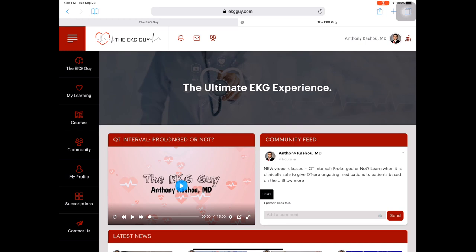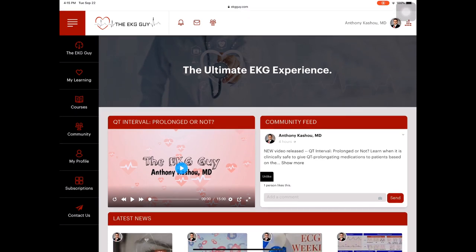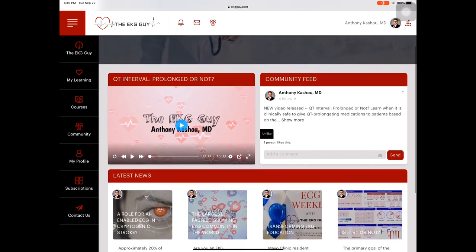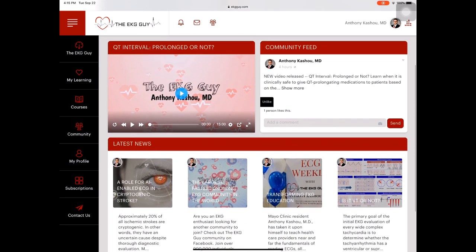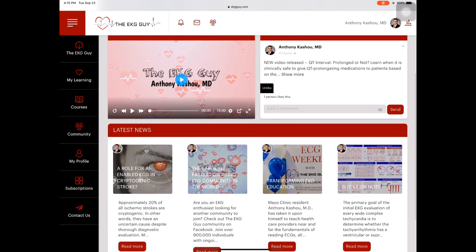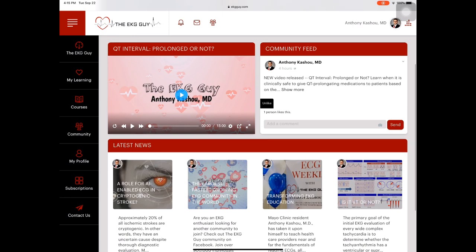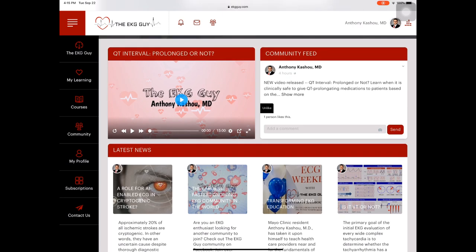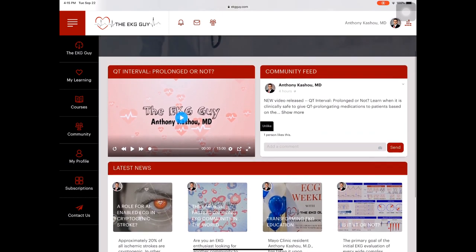And you can see that I post various videos. So this most recent was the QT interval. Is it prolonged or not? There's a number of latest news. I talk about some of our research. You can find us on Facebook. We have over 900,000 people now following us. Some of our education stuff and some of our own research in a recent review article we did on wide complex arrhythmia.